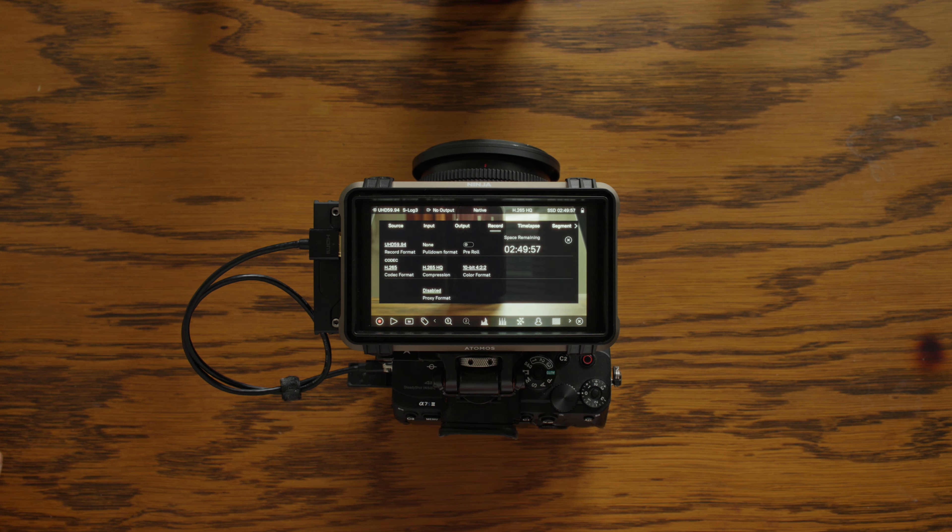Now let's look at the updated features. There's a new Atom OS 11 for a better user experience. Two new exposure tools: EL Zone and RE False Color.